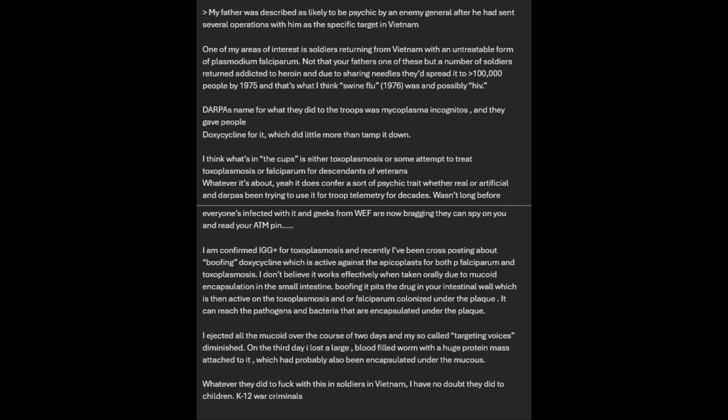One of my areas of interest is soldiers returning from Vietnam with an untreatable form of Plasmodium falciparum. A number of soldiers returned addicted to heroin and due to sharing needles they'd spread it to over 100,000 people by 1975. And that's what I think swine flu 1976 was, and possibly HIV. DARPA's name for what they did to the troops was Mycoplasma incognitos, and they gave people doxycycline for it, which did little more than tamp it down. I think that's what's in the cups, is either toxoplasmosis or some attempt to treat toxoplasmosis or falciparum for descendants of veterans. Whatever it's about, it does confer a sort of psychic trait, whether real or artificial, and DARPA's been trying to use it for troop telemetry for decades. I am confirmed IgG positive for toxoplasmosis and recently I have been cross-posting about boofing doxycycline. I ejected all the mucoid over the course of two days and my so-called targeting voices diminished. Whatever they did to soldiers in Vietnam, I have no doubt they did to children. K-12 war criminals. As a side note, for legal reasons, please do not boof anything, no matter what you think might be inside your body, please, please no.